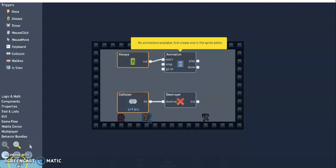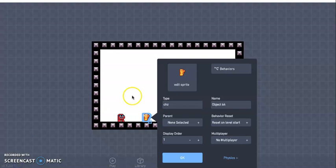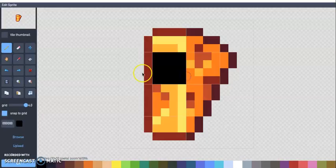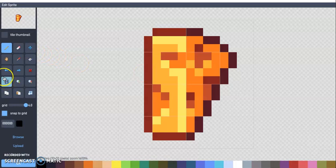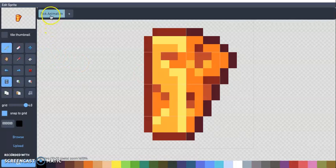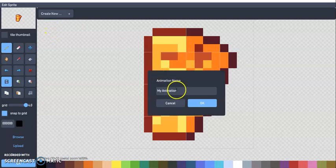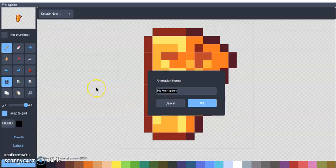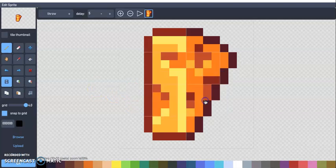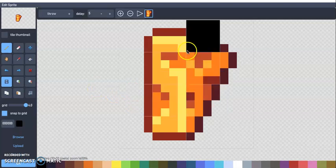And where it says collision, whenever this cheese collides with the good guy, it will destroy the good guy so it'll be game over. And I'm going to go back and just make a quick animation, that is bright and go to my animation block, so that's one, two, three down from the pencil, and I'm going to create new, and this will be my throw animation.